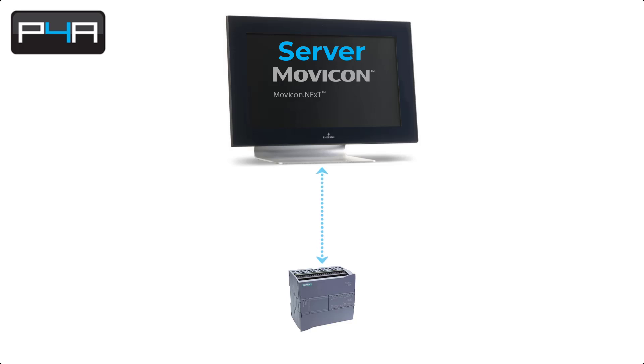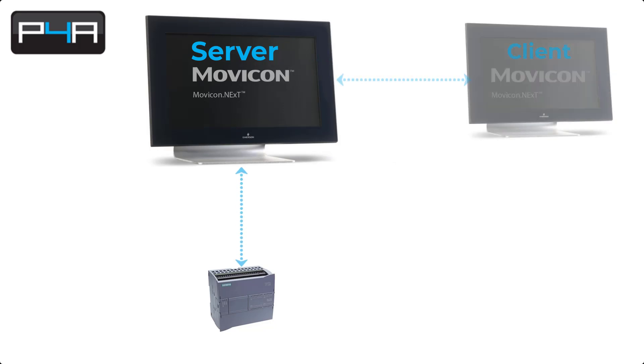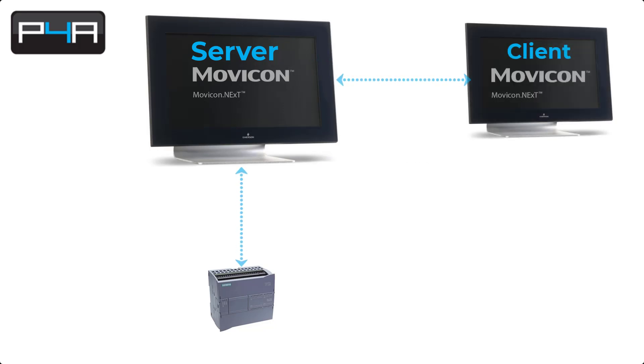Here we have a typical project where Movicon is acting as a server. As you can see it's connected to a PLC. Now, we're going to link an additional view client license to the server, and here's how we do it.